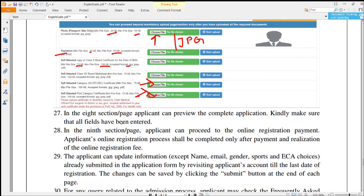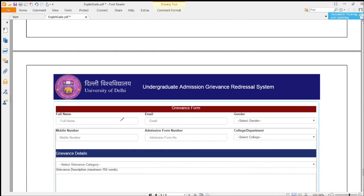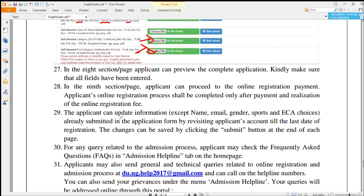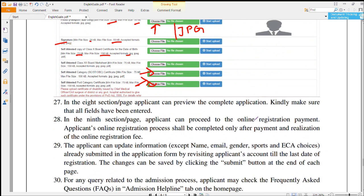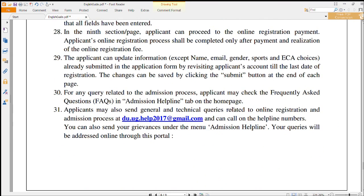After uploading all documents, go to the Preview section. Here you can see all the details you have filled and check whether your form is correct. If any modification is needed, just modify it. Then go to the Payment section, complete the payment, and your registration is finished — you are now eligible for UG courses admission.